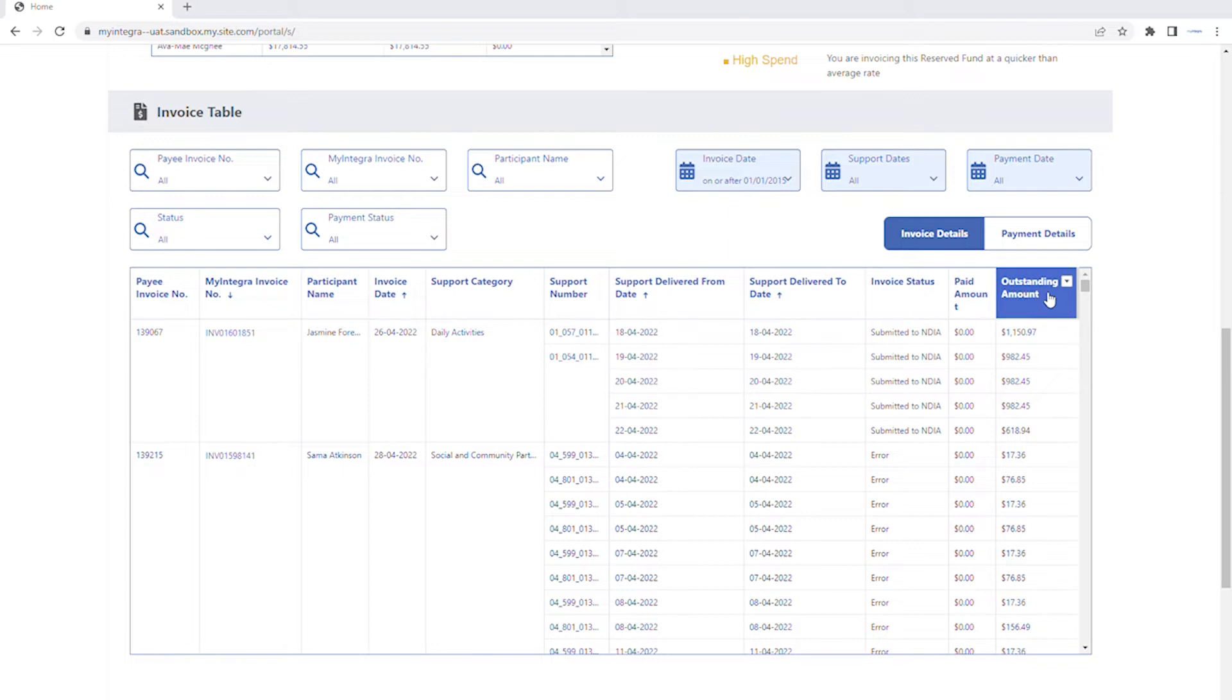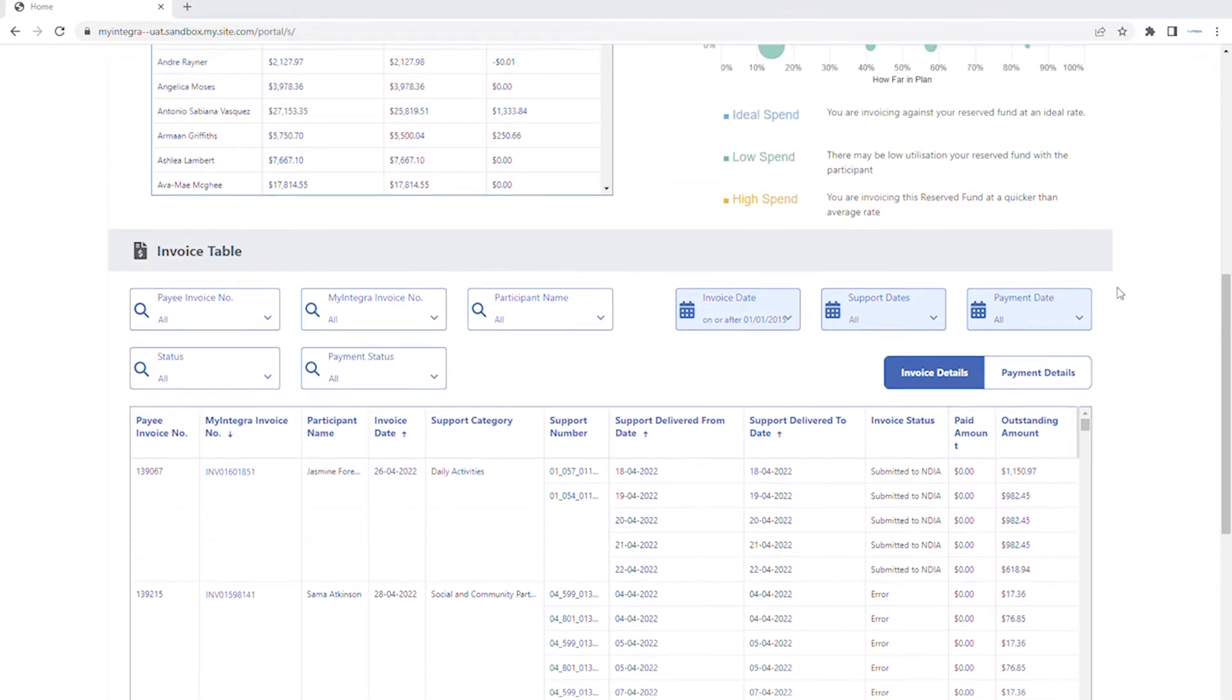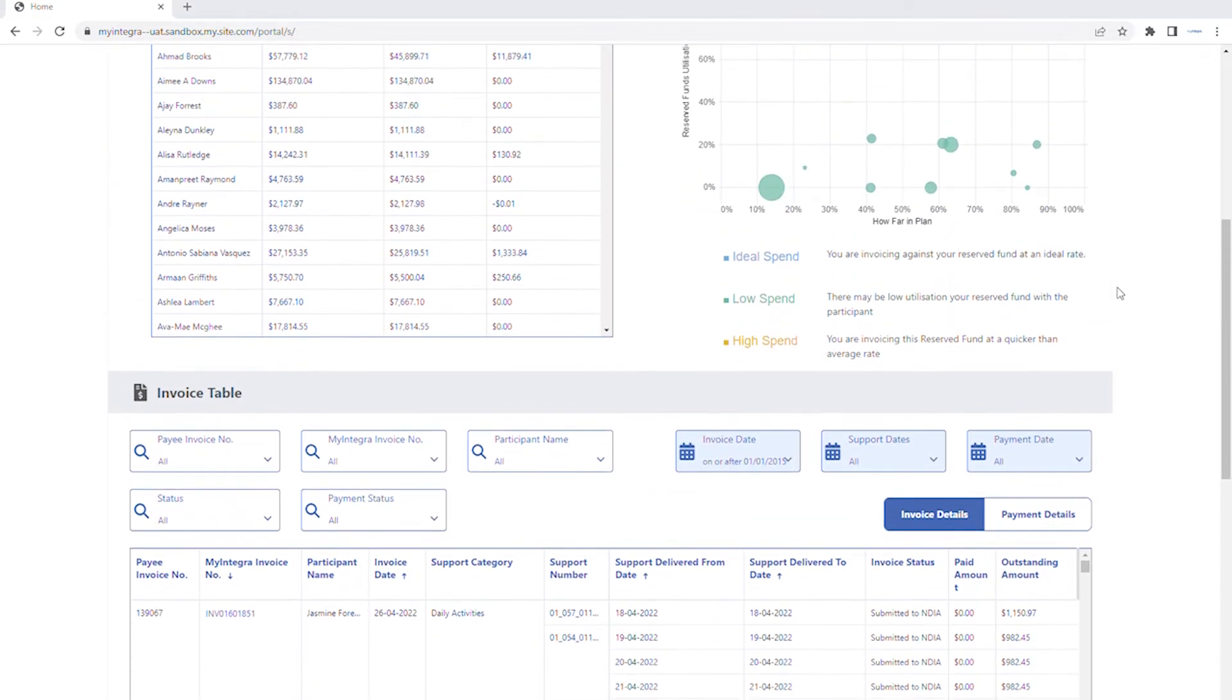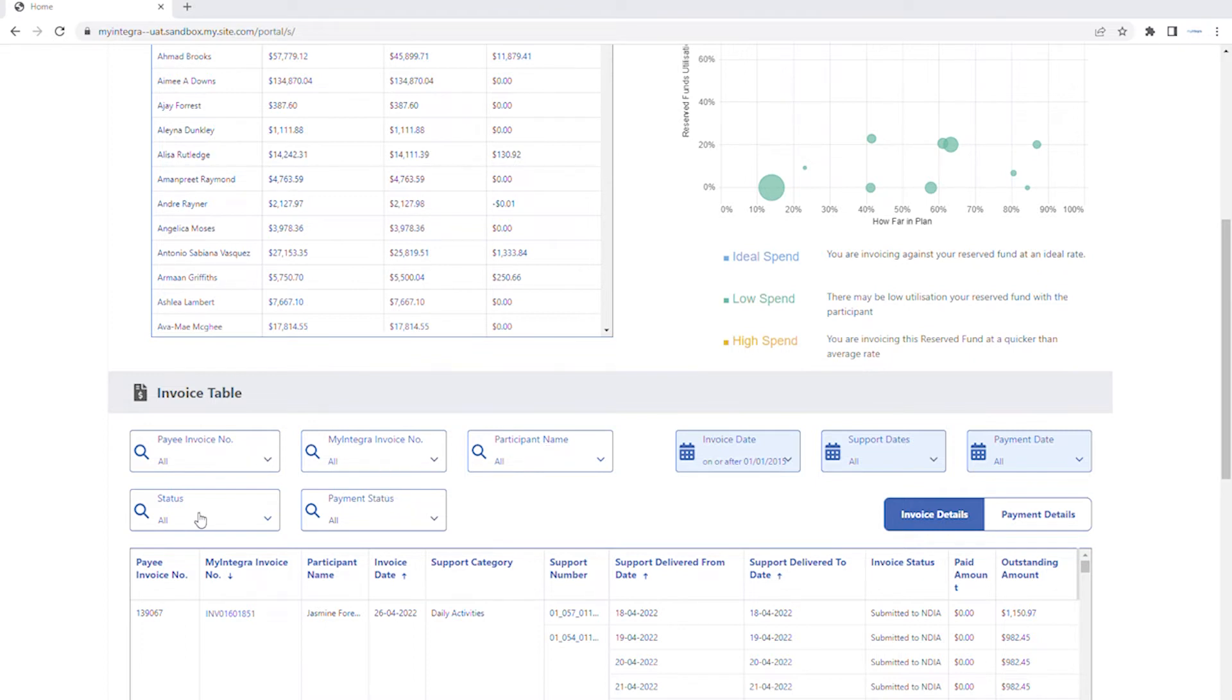Find what you're looking for faster. You can interact with this dashboard and table by using the filters to narrow the results by the payee or My Integra invoice numbers, participant name, processing or payment status, invoice support or payment dates.